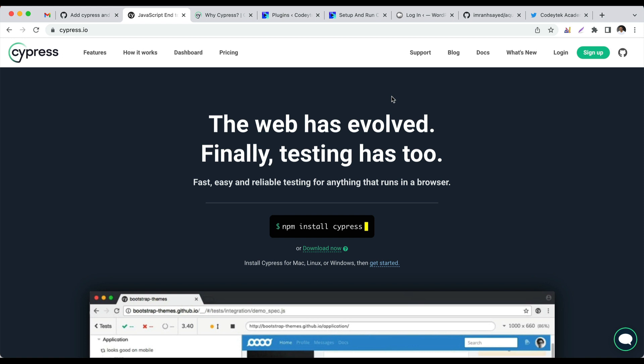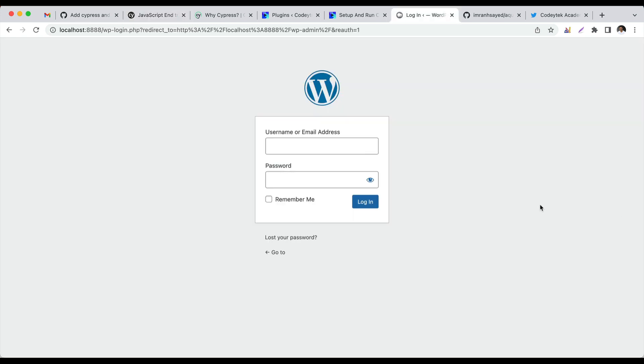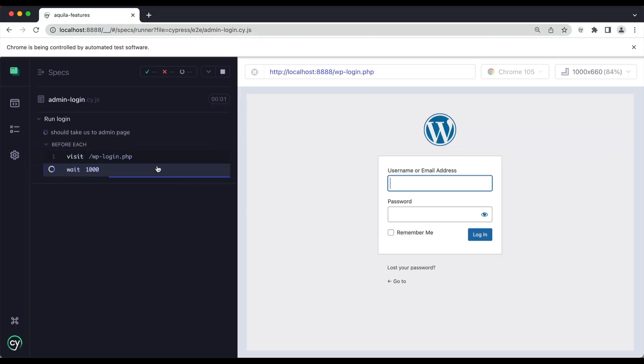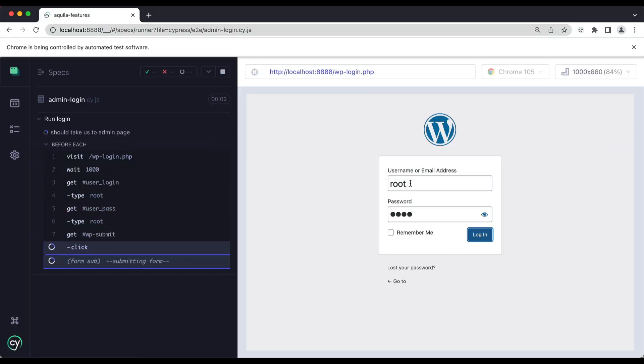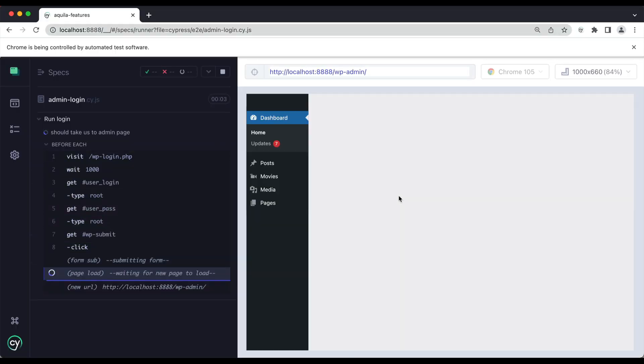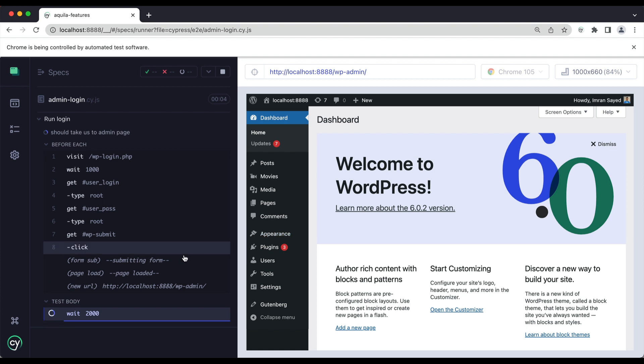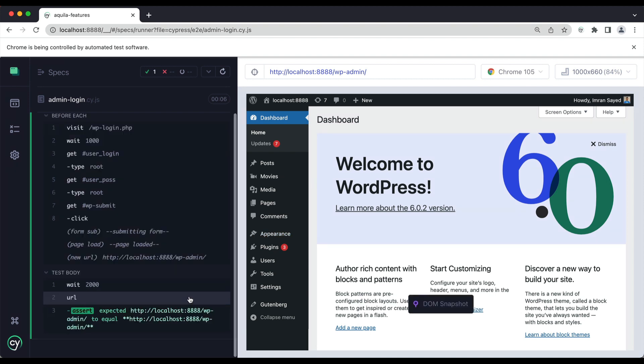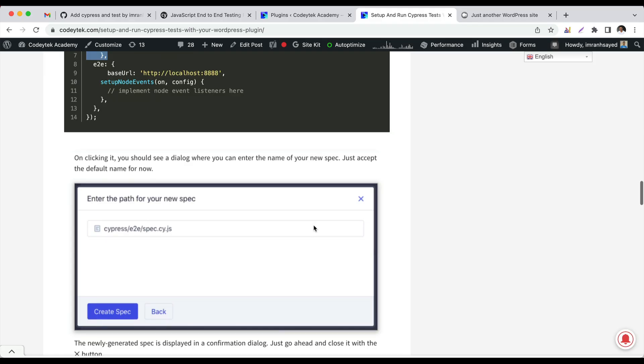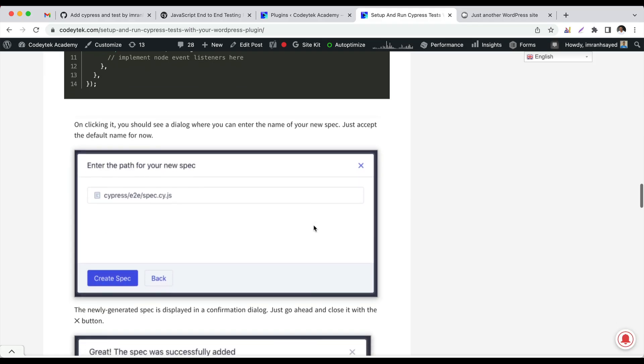Hello and welcome everyone to another episode of advanced WordPress plugin development. In the previous video we learned about how to install and set up Cypress, which is used for end-to-end testing. In this video we're going to write our own test which will test the login functionality in WordPress. It's going to automatically take the user to the login page, fill up the form, and take you to the dashboard.